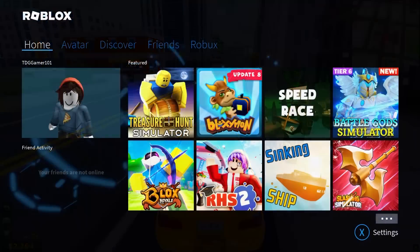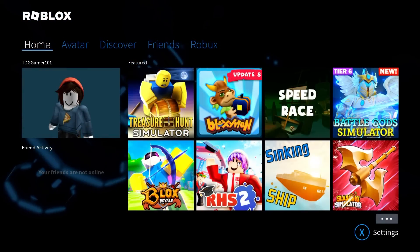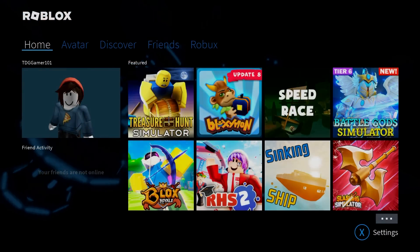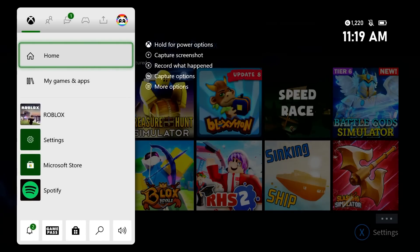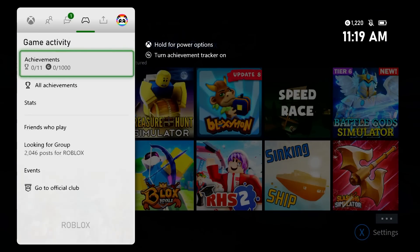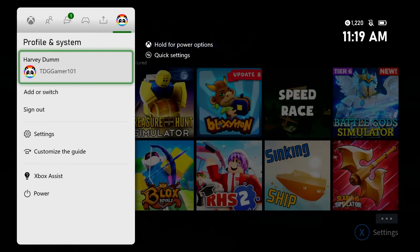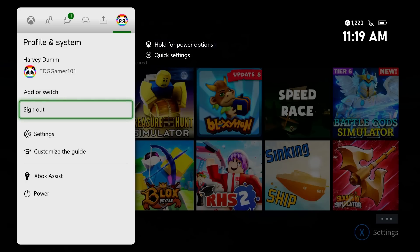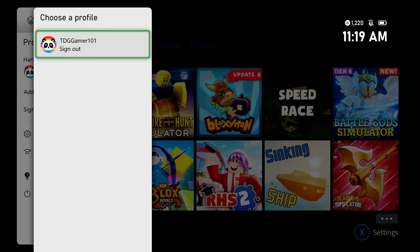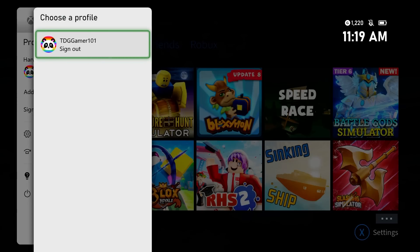Here's how to sign out of your Xbox account. Press the Xbox button on your controller. On top, go to your profile icon but do not select it. Select Sign Out, then select Sign Out again to confirm.